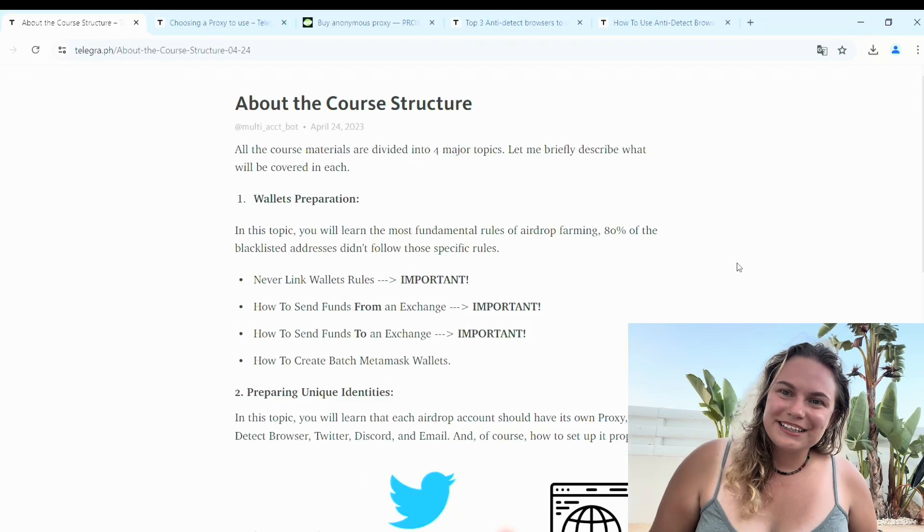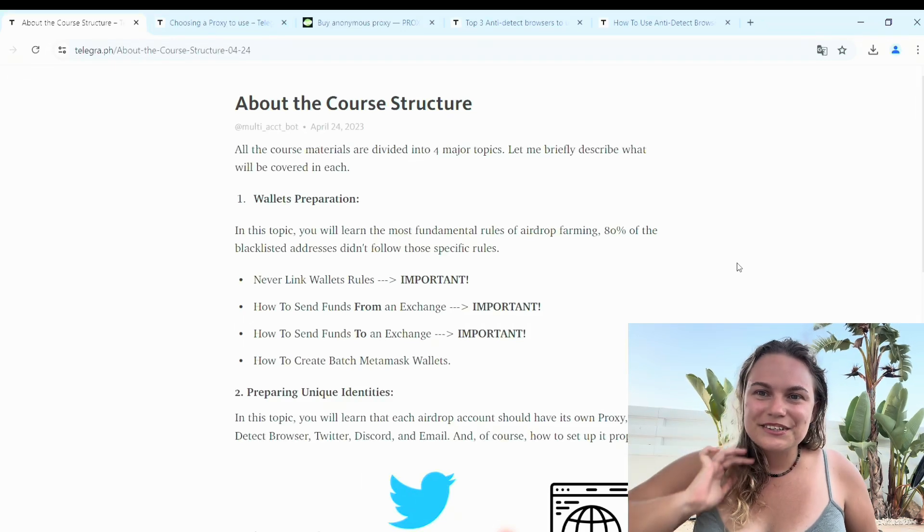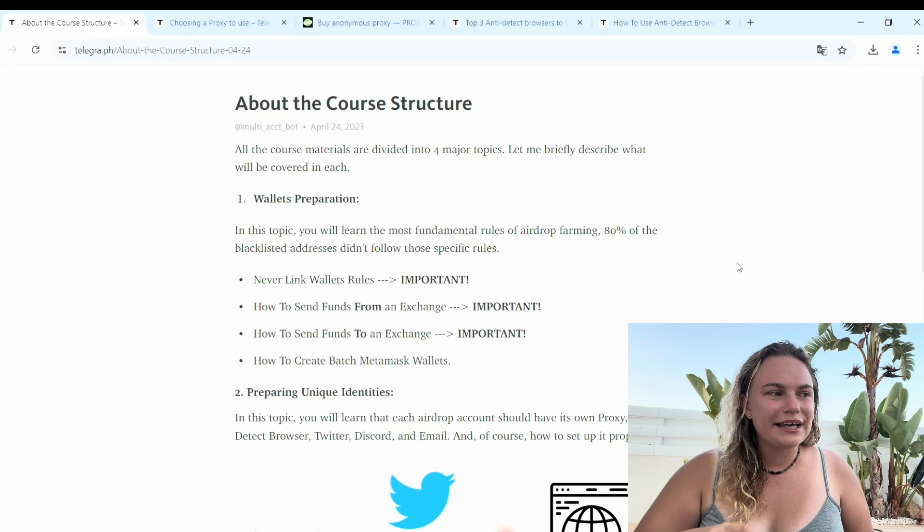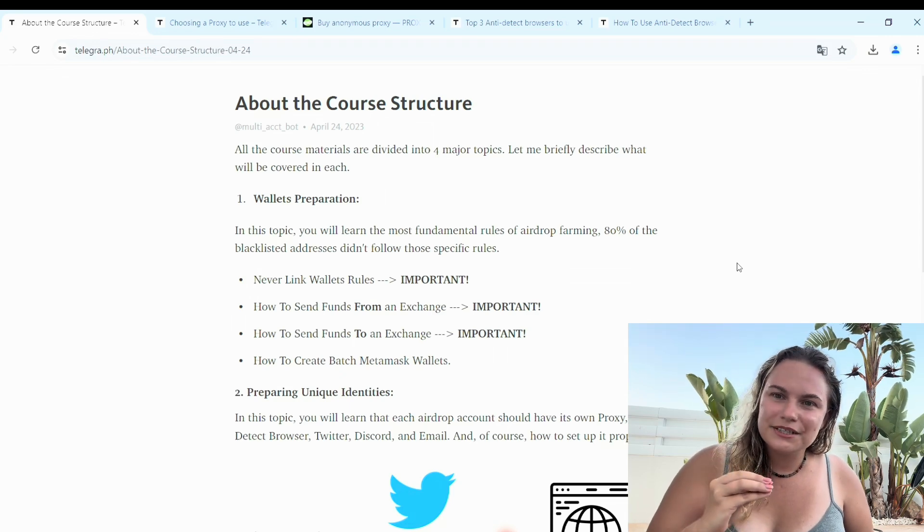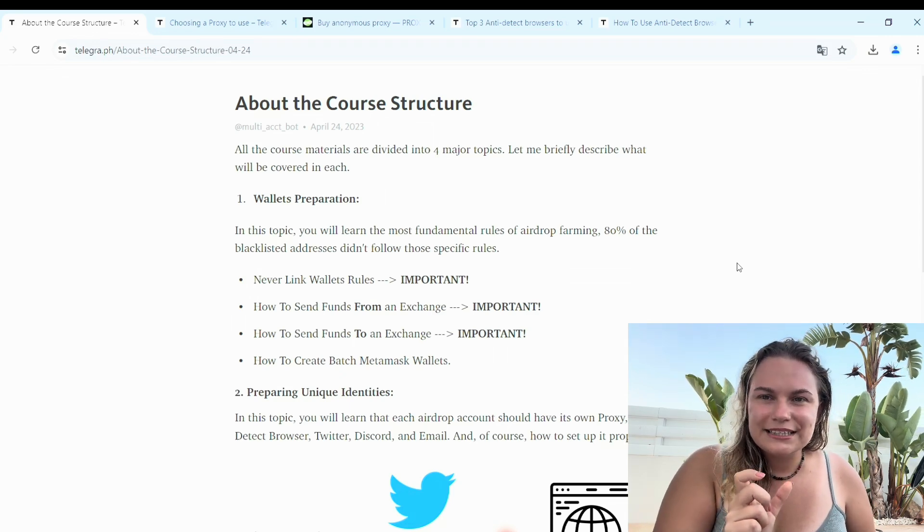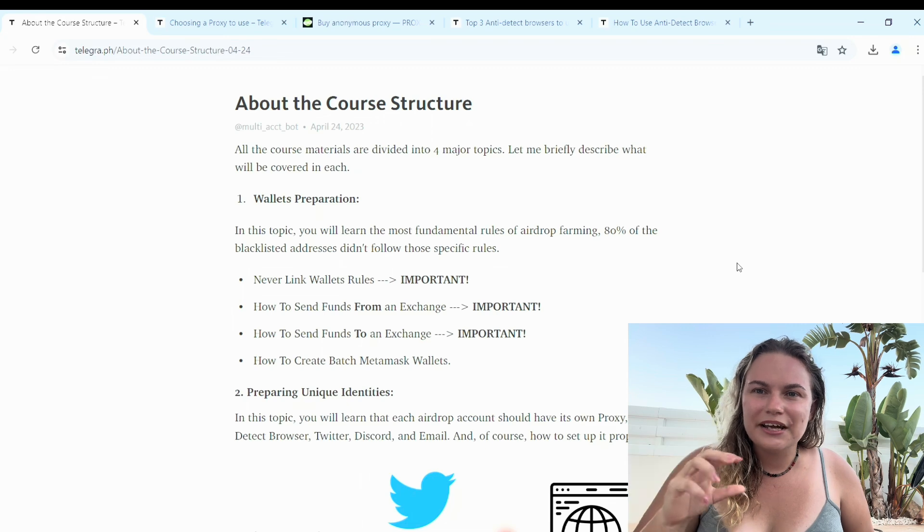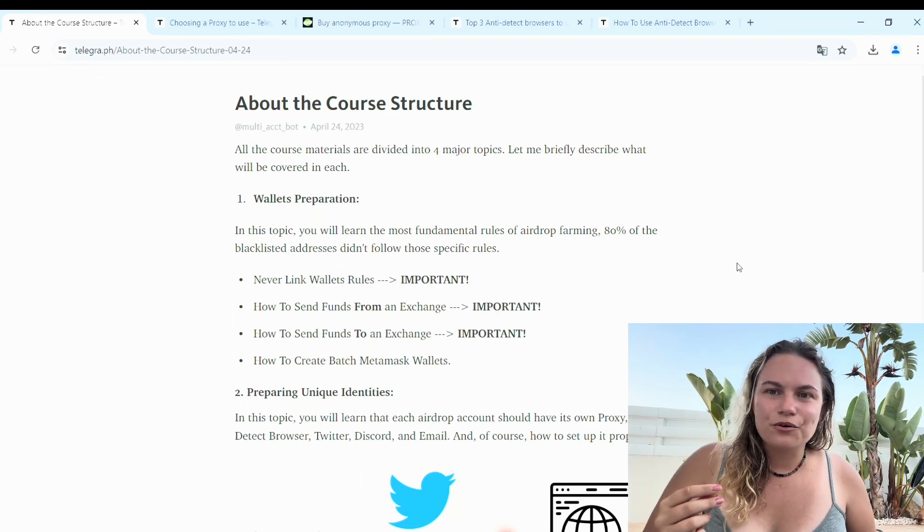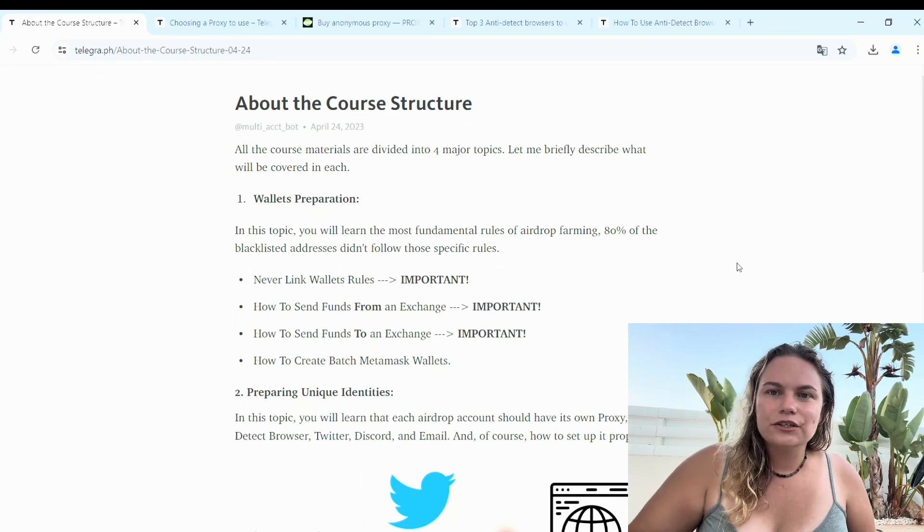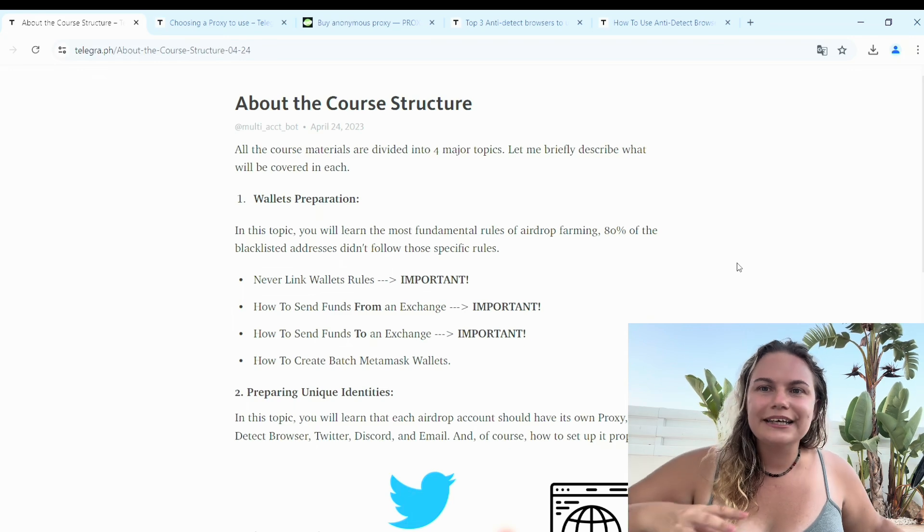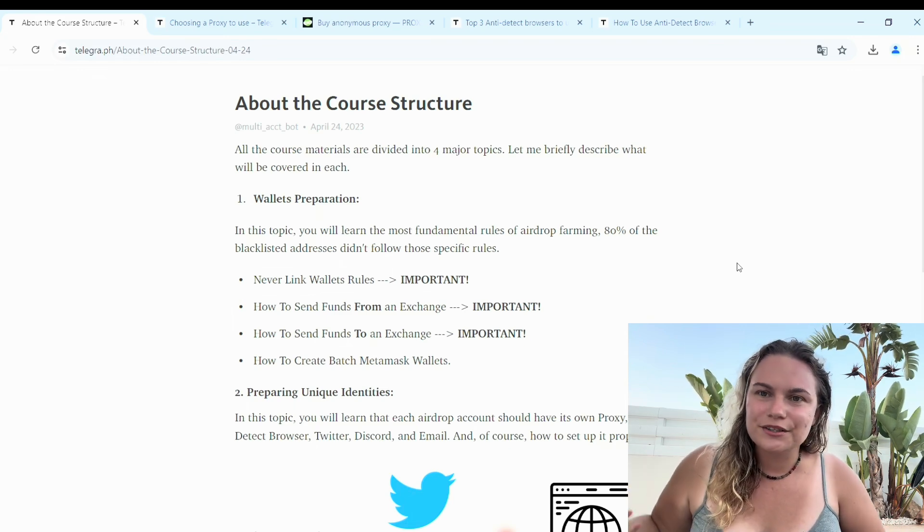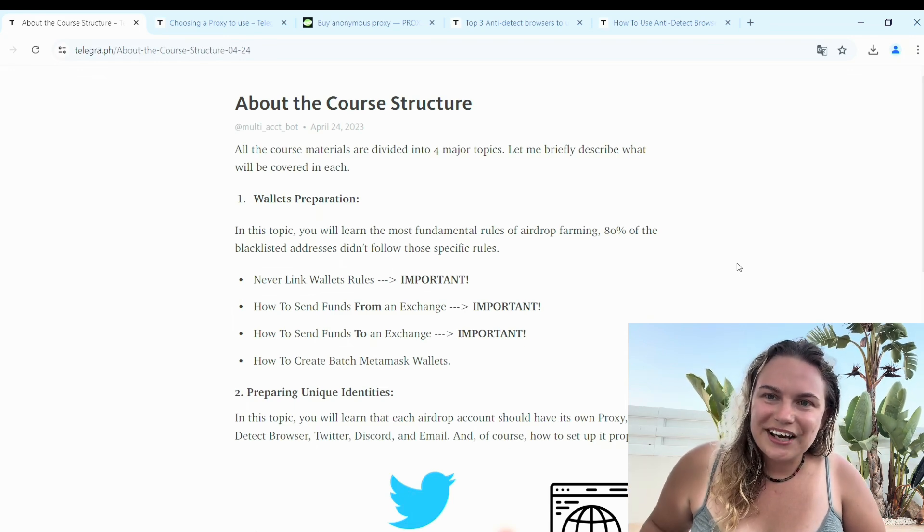Hello guys, welcome to my channel. This video is going to be about airdrop farming and specifically about farming with multiple wallets. In this video I want to talk about one error I see pretty often right now and I didn't talk much about this publicly on my YouTube channel, so I want to do it right now.